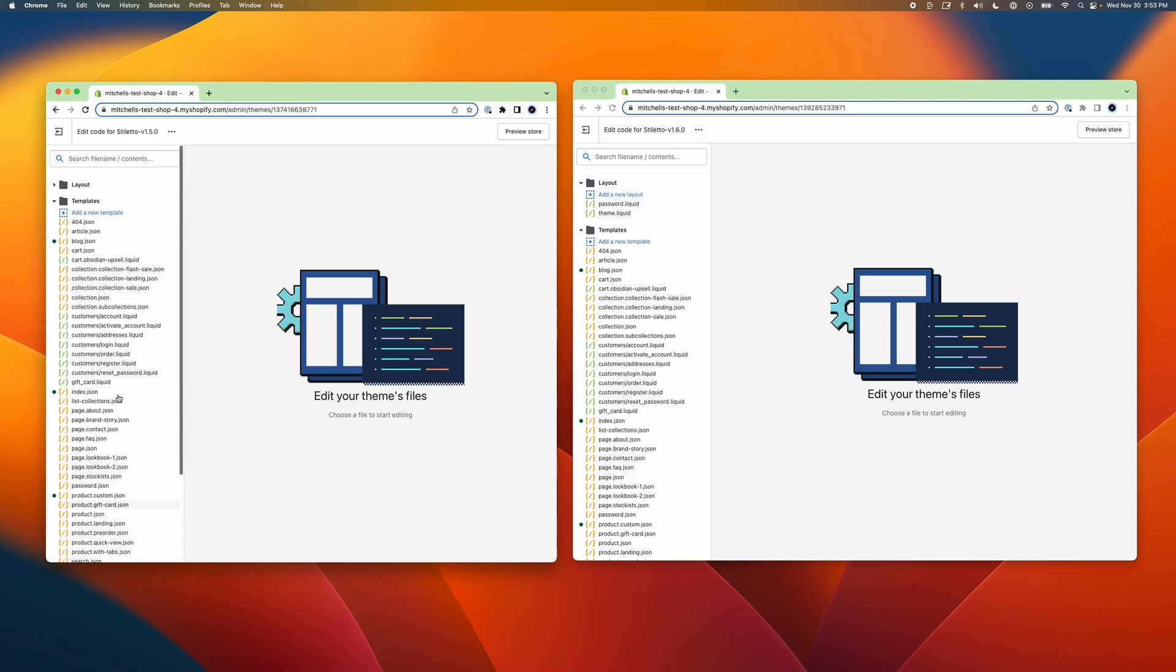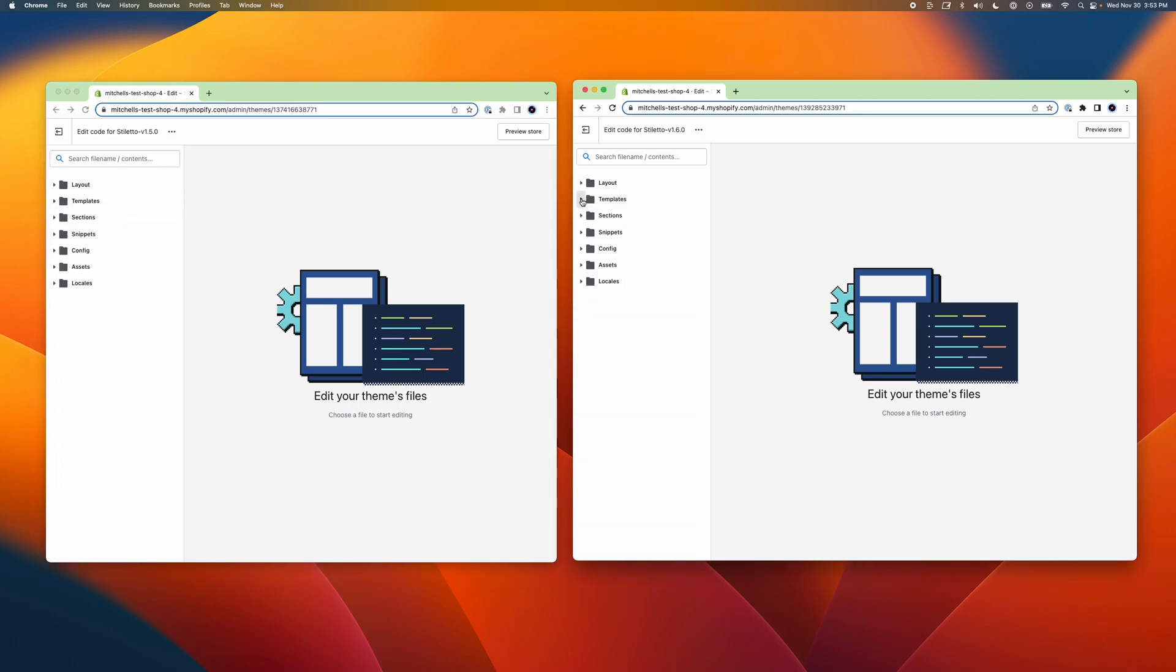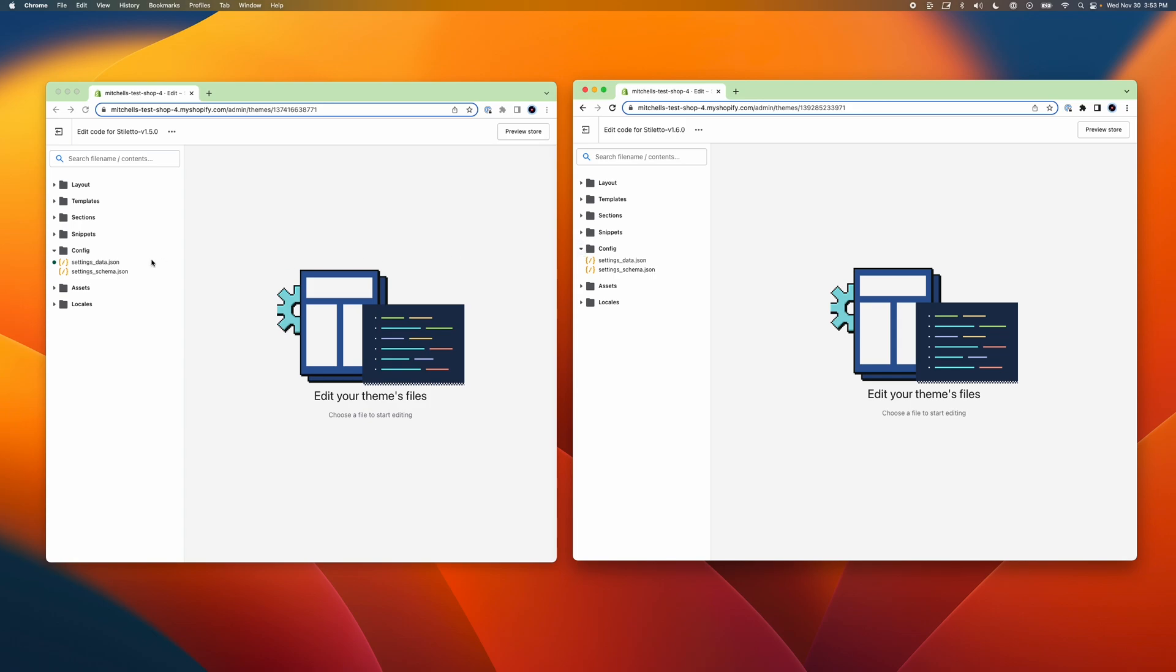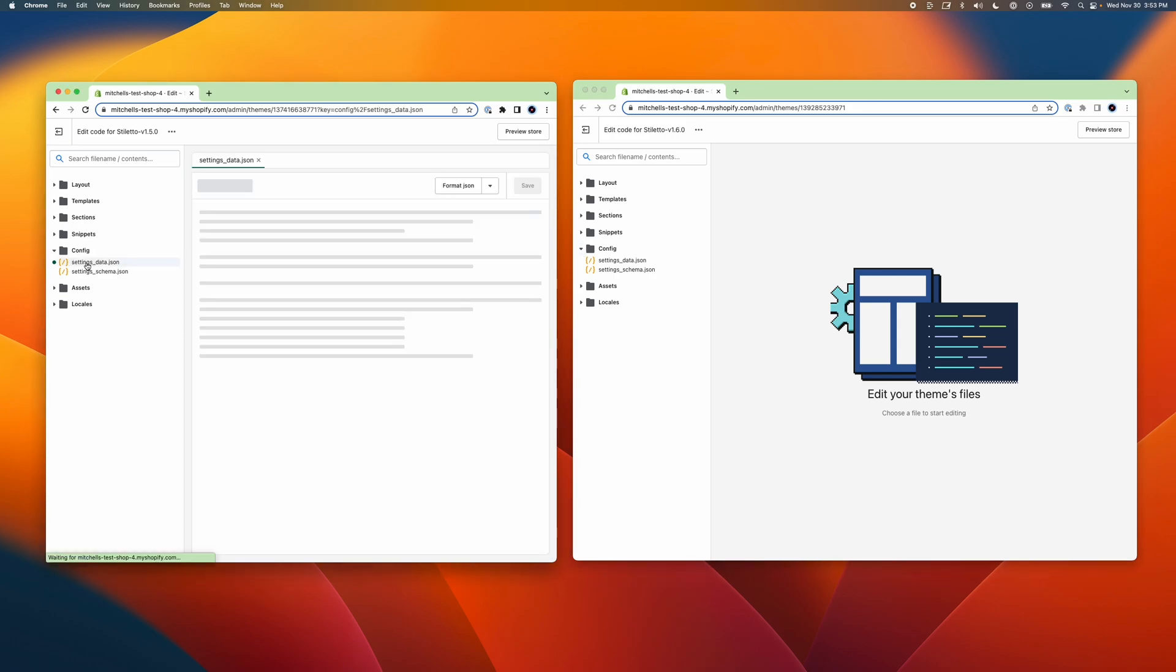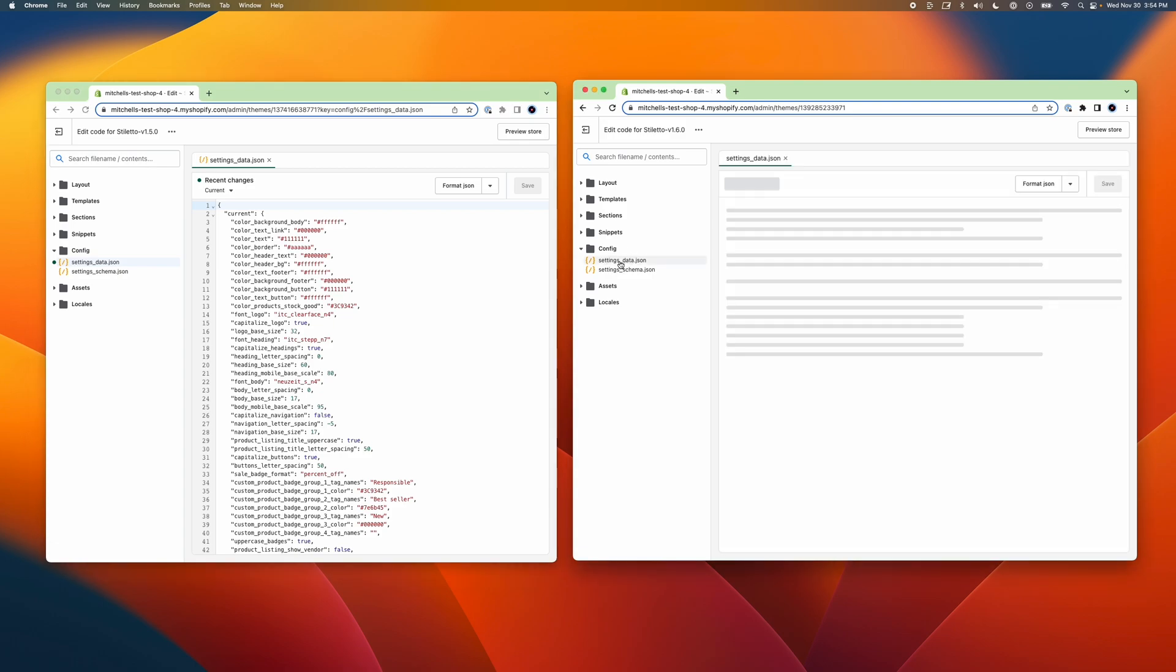In this last step, we're going to copy all of the settings like colors and typography options that we've previously chosen in the older version of the theme to the new one. This step is easy because the theme settings all live in the same file. So to do this, we'll open the config folder and then click on the settings_data.json file to open it.